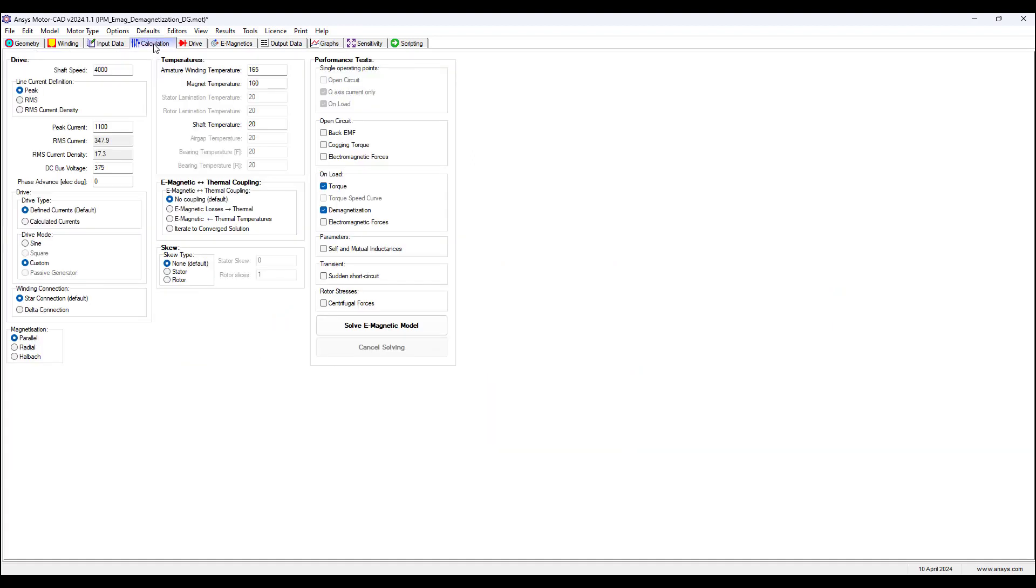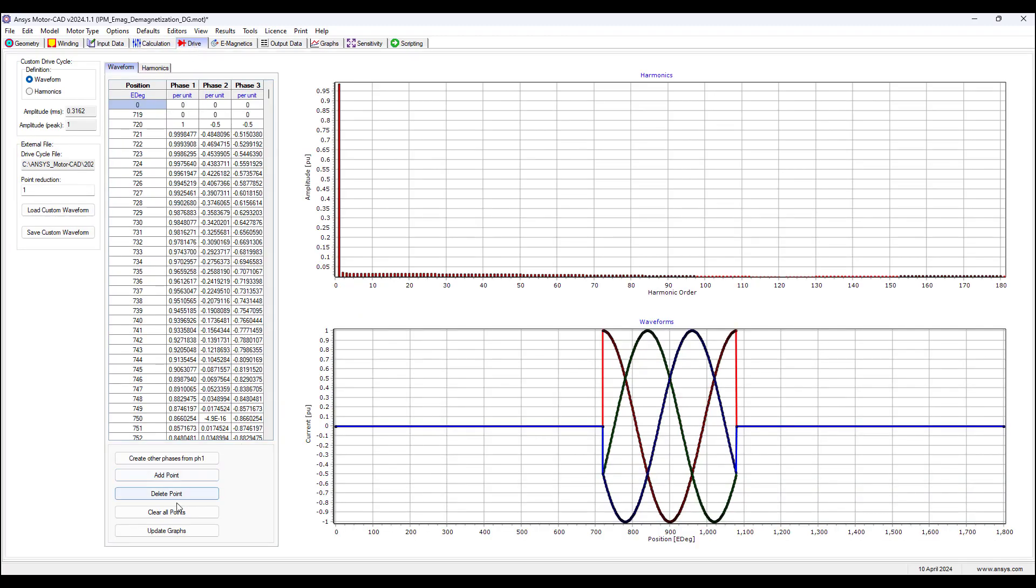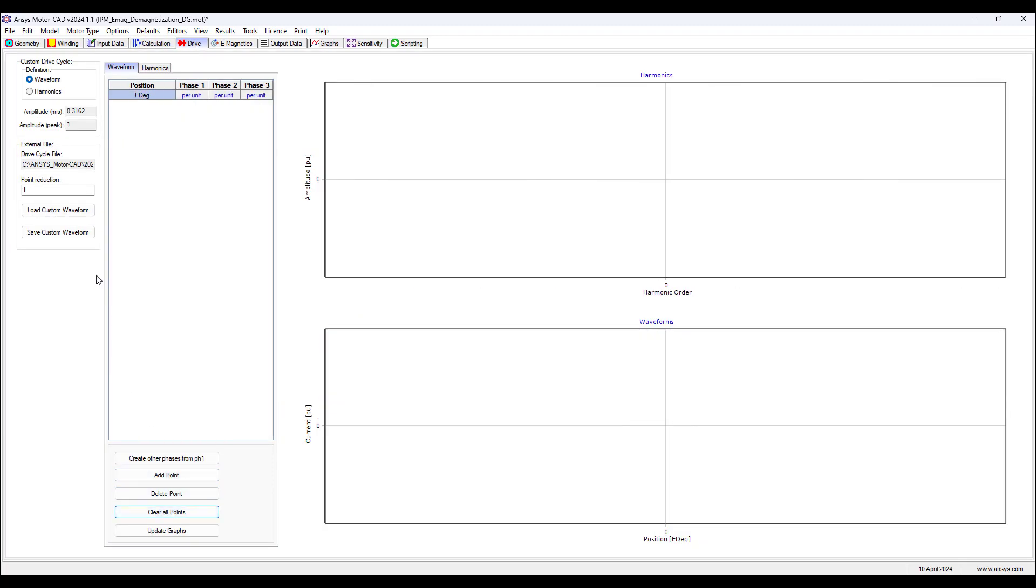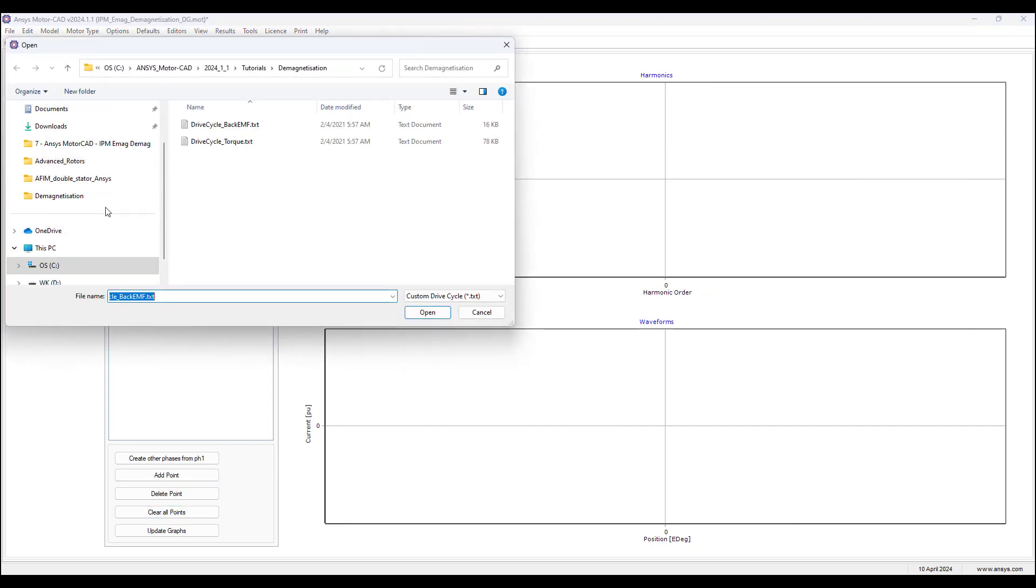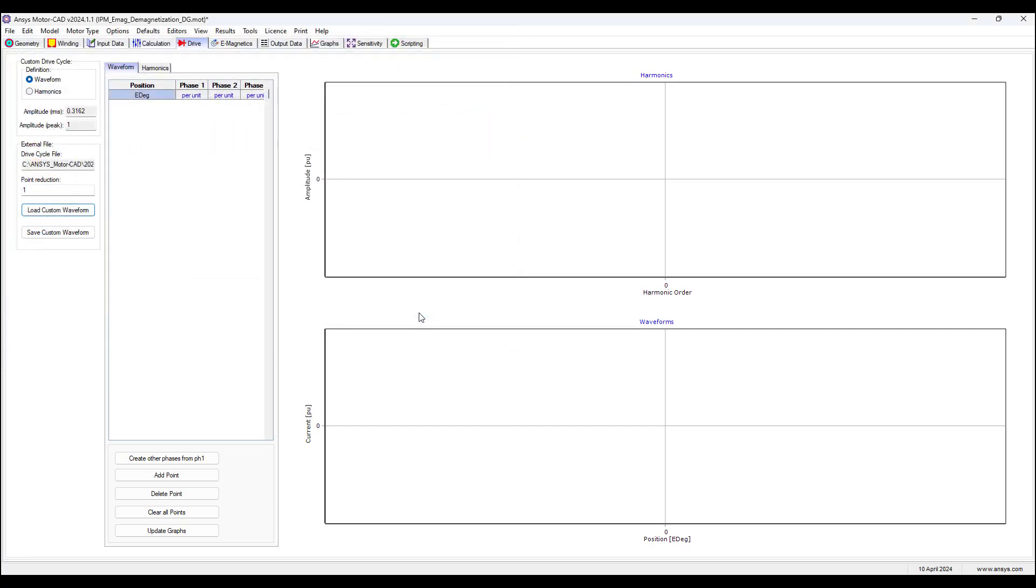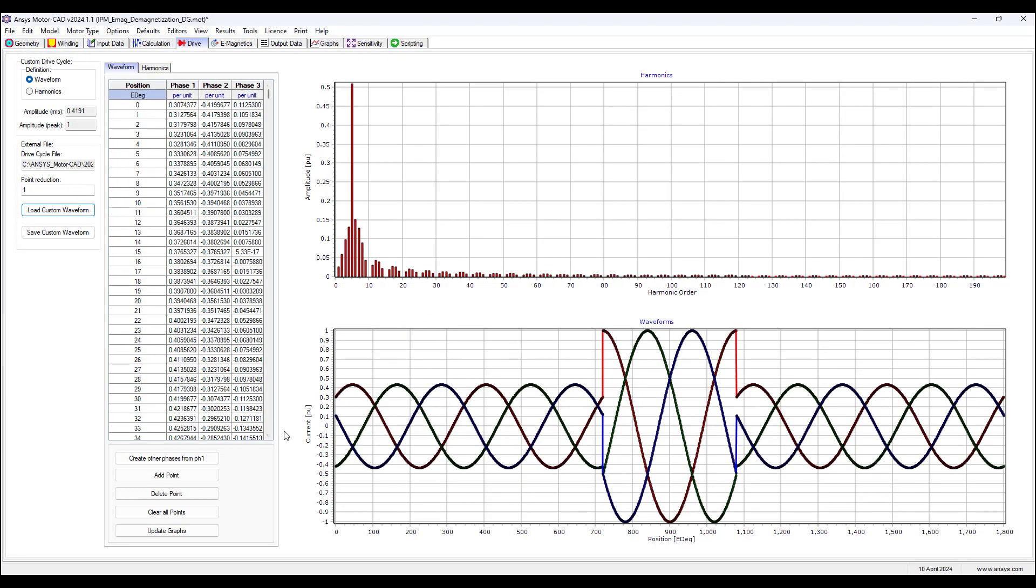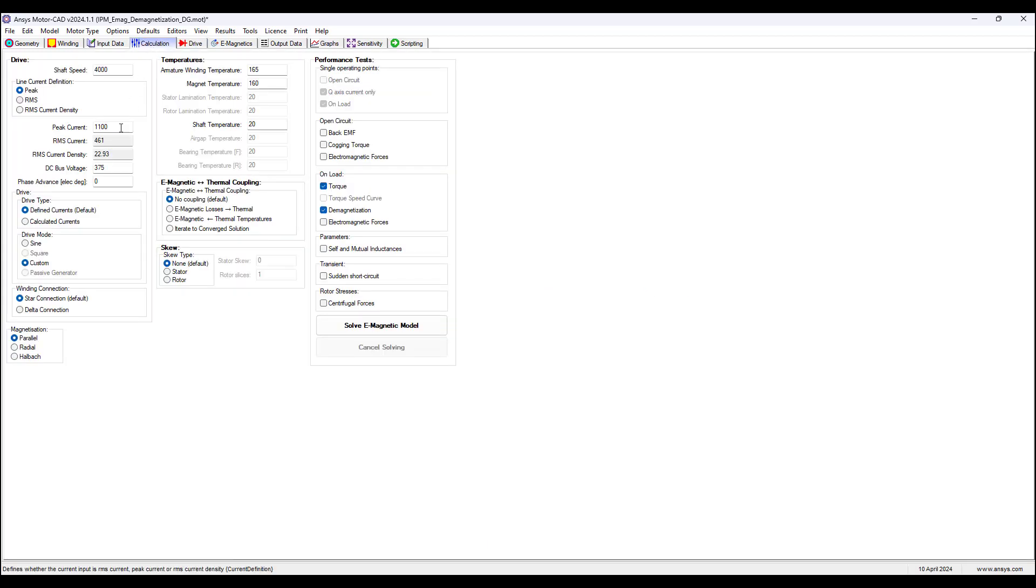Now we can go to calculation, we can go to drive, we can clear these points, go to load the waveform. Now we are going to see the effects on the torque, so go to your waveform you want to use for this analysis. Here we have it from the tutorial folder. And now in this case, we have normal operation for two cycles, and then a short circuit occurs, a scaled, normalized short circuit waveform, which will multiply, again, the peak current, 1100 amps, and we have phase advantage of zero degrees. Now we solved the electric magnetic model.